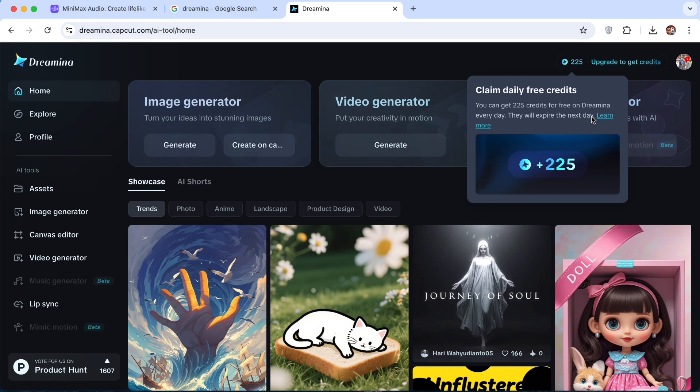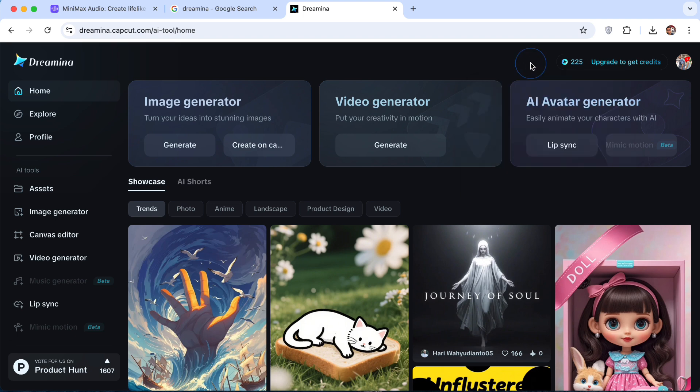Once you sign up, you will be given a free 225 credits at this time of recording. This will refresh every 24 hours.